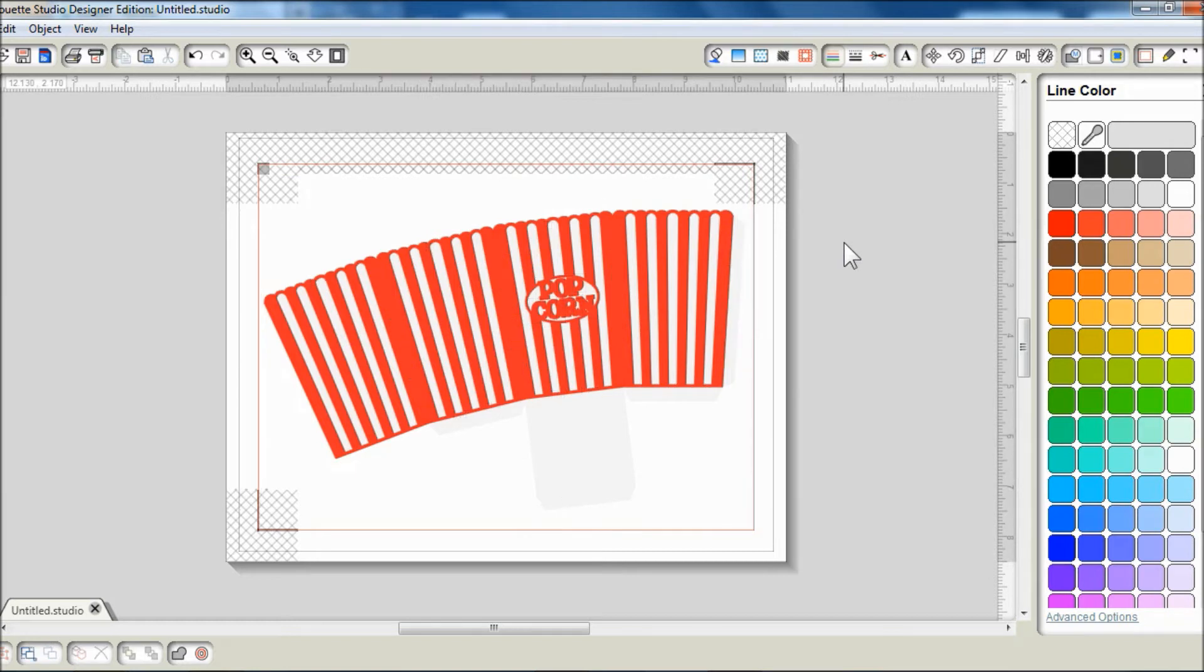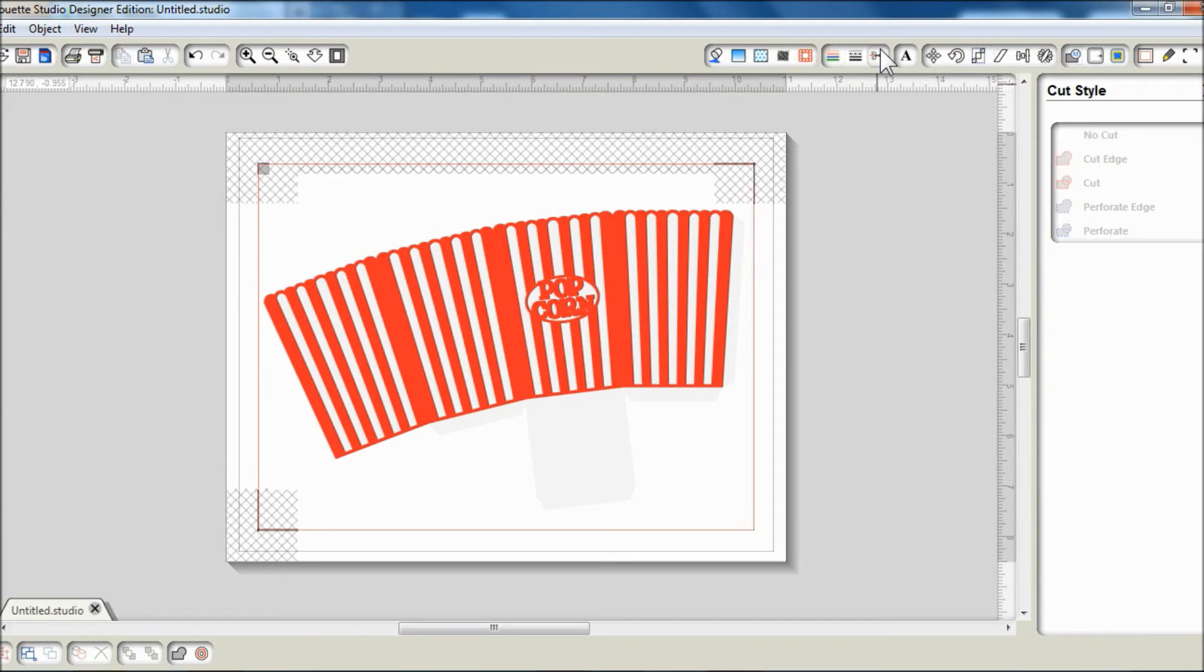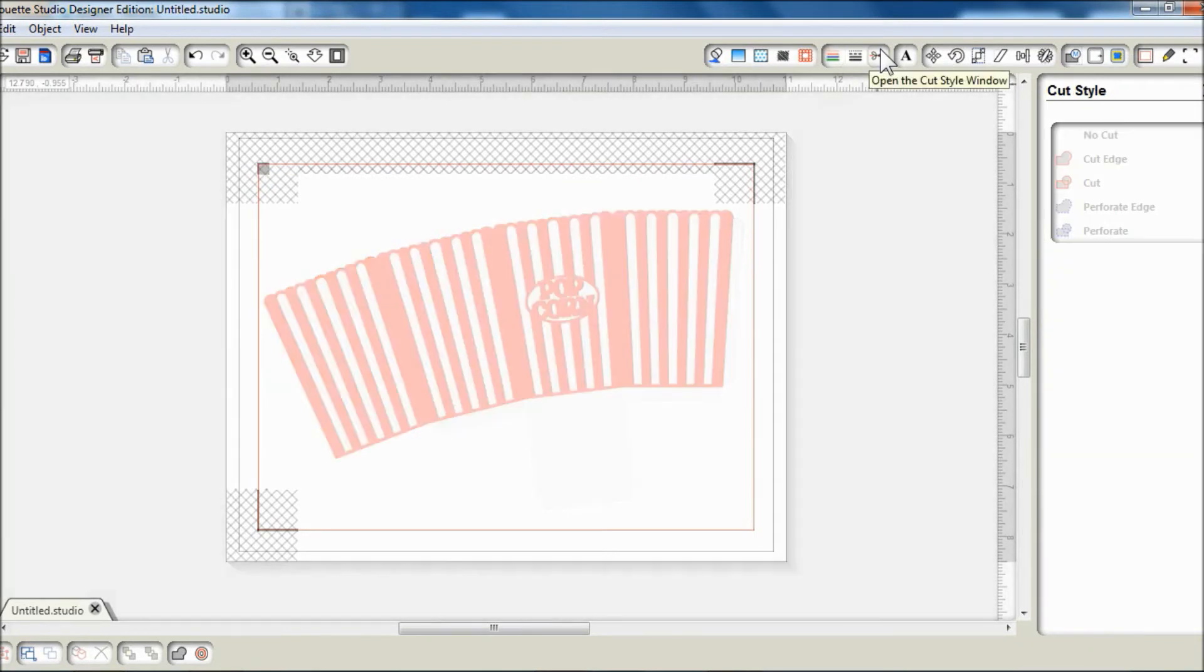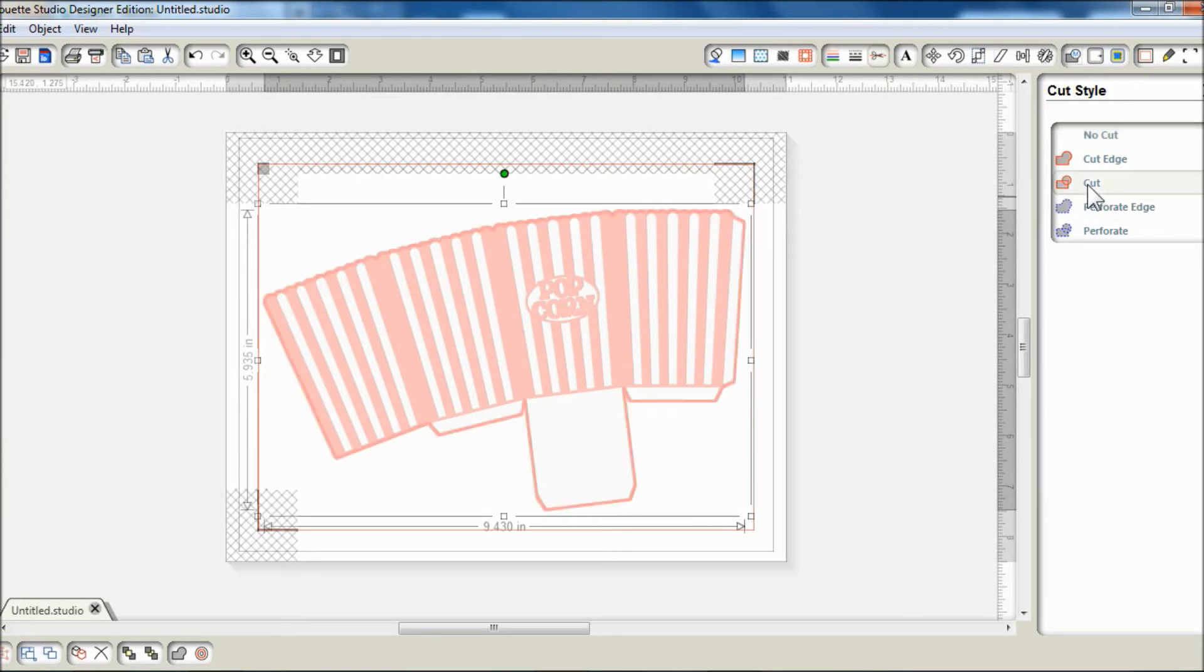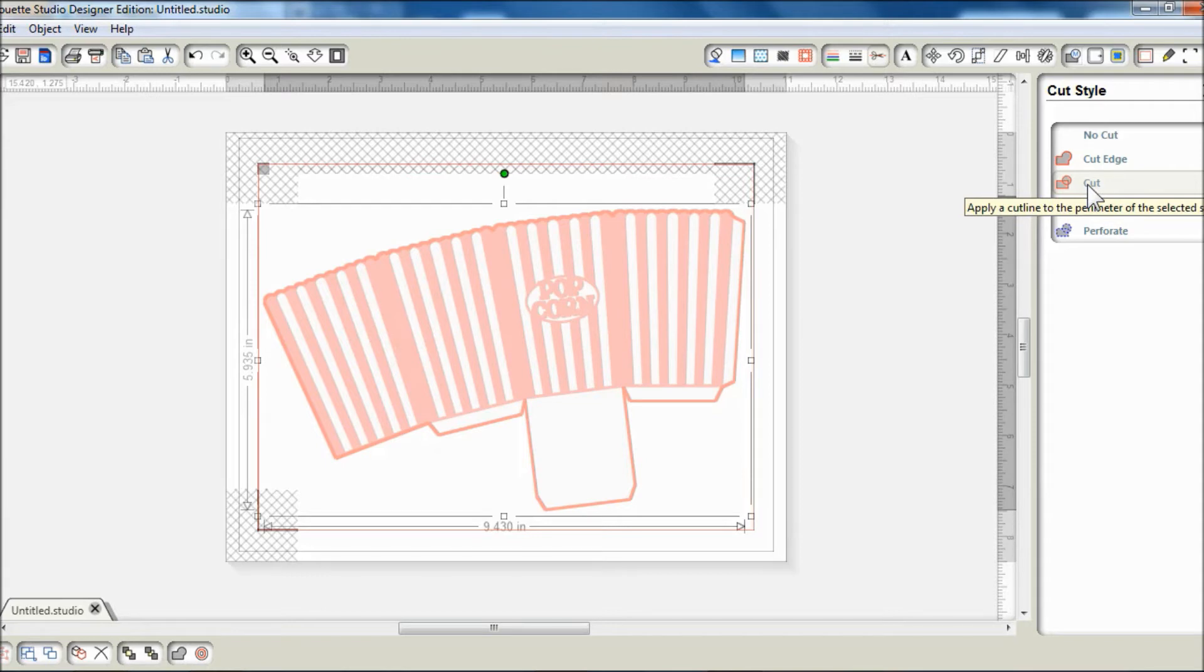Now I need to set the cut lines to cut. I'm going to open the cut style window and set the bottom layer to cut because I don't need the top red layer to cut out since this is not a paper piecing project.